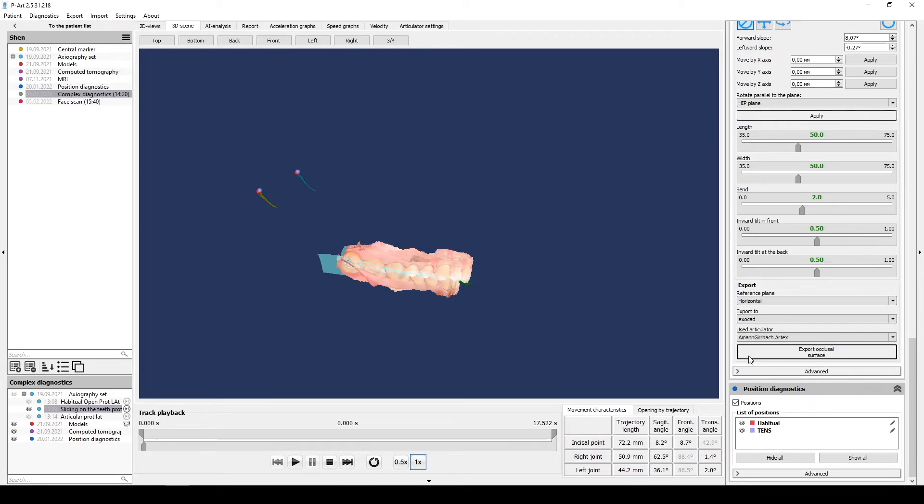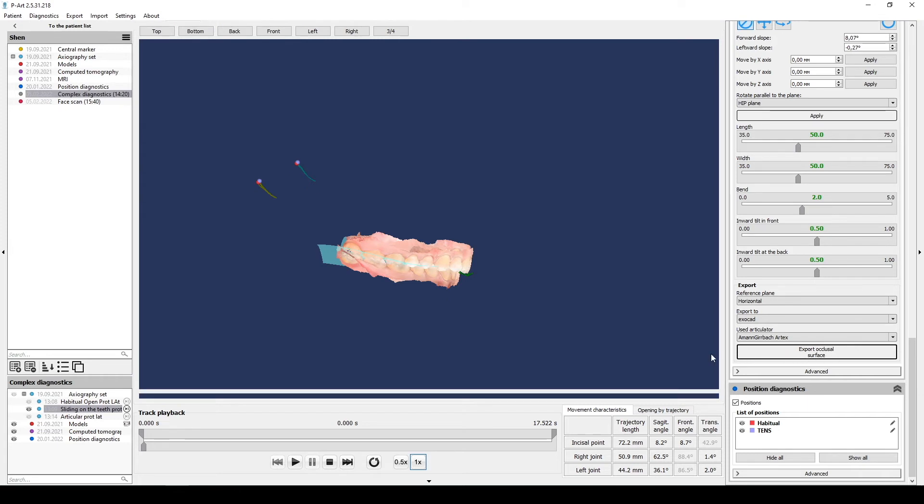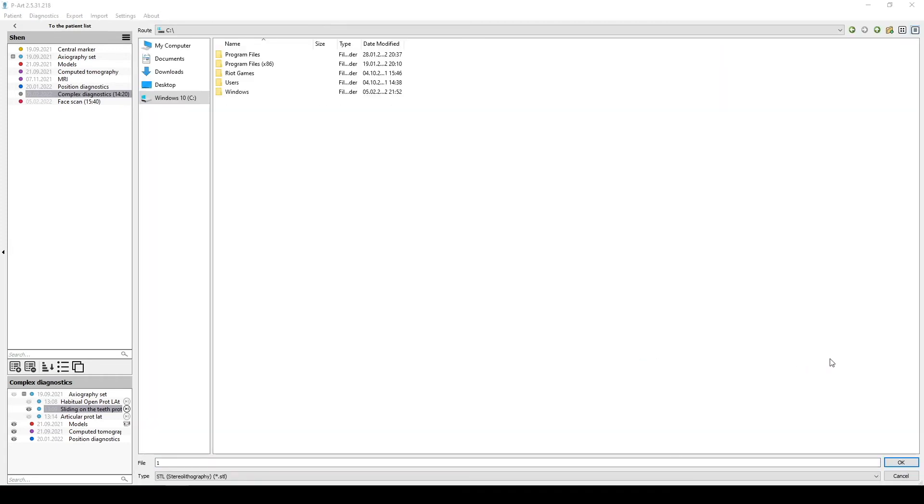All extra diagnostics which you export to ExoCAD must have the same reference plane with individual models. Click Export occlusal surface and select the location where you want to export it, name it like Occlusal surface. Occlusal surface has STL format.